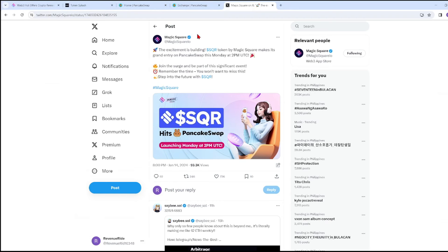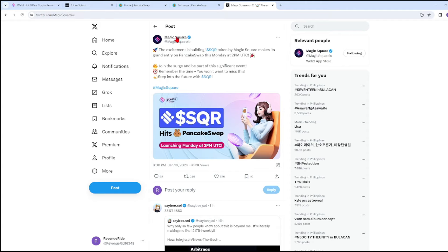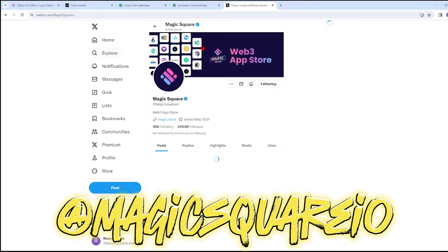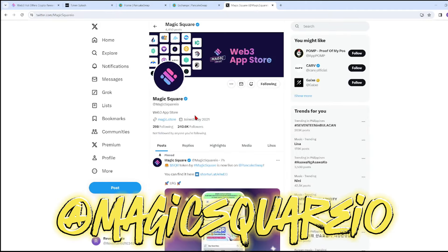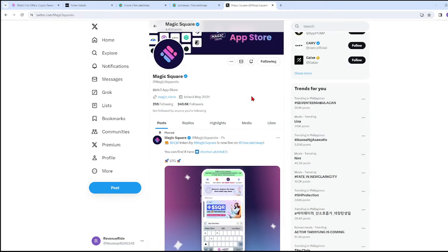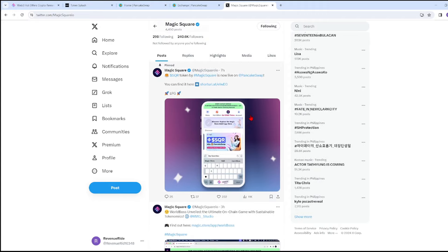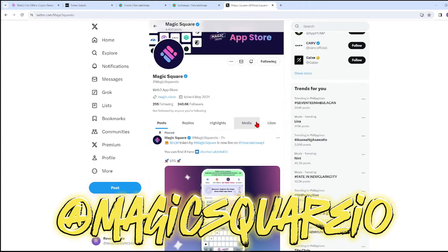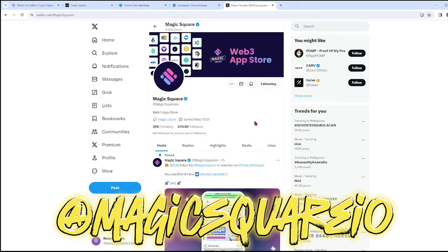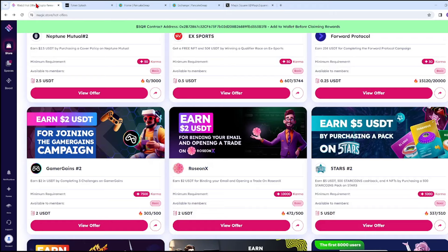Now let's proceed to their Twitter. On Magic Square, the excitement is building - the SQR token by Magic Square makes its grand entry on PancakeSwap this Monday at 2pm UTC. They have a lot of followers. If you want to be updated regarding SQR or Magic Square and their token, follow their Twitter.